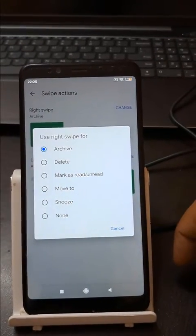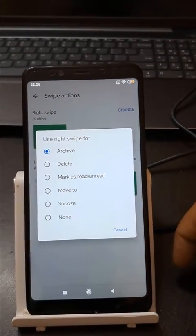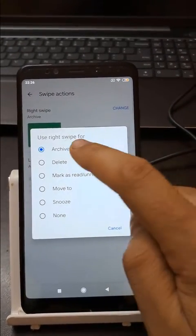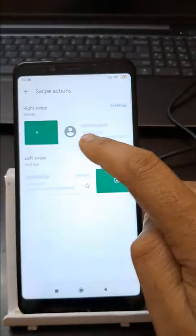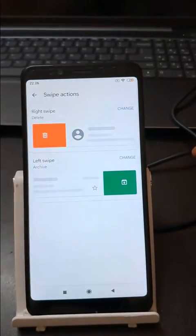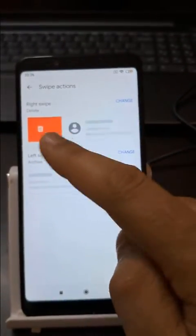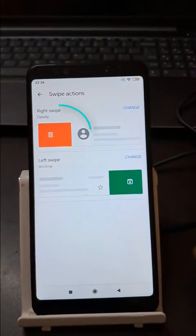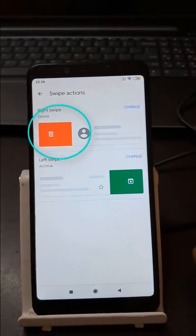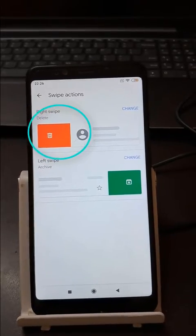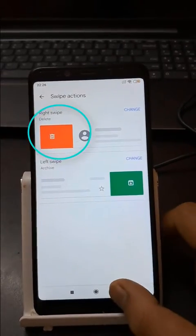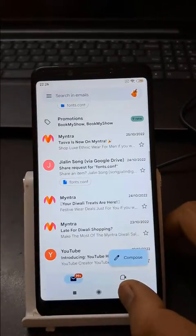These are the actions we can select and perform on the right swipe. I want to select Delete, and you will see the icon has changed — now this is the bin icon. That means you have done the setting.